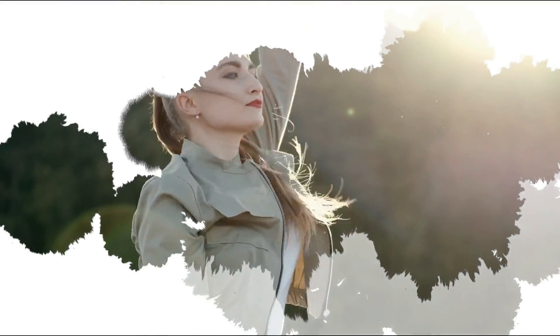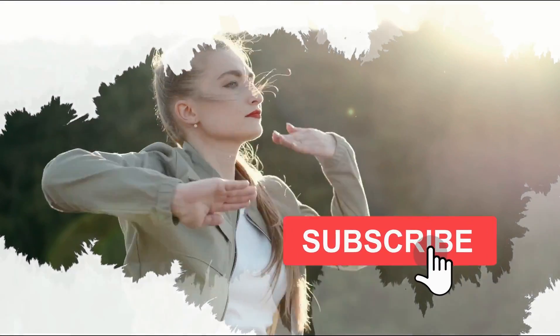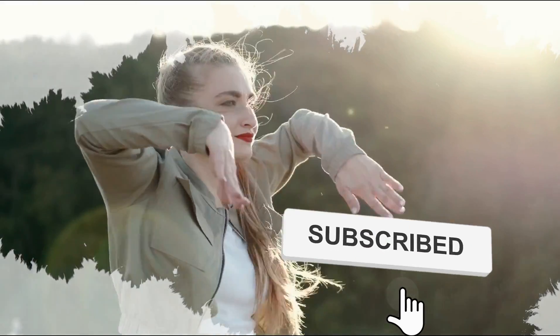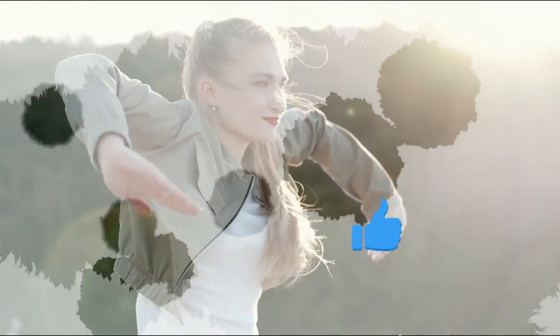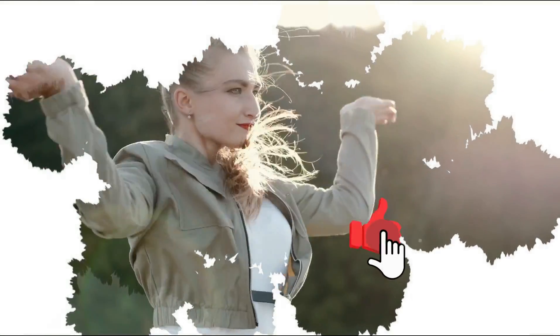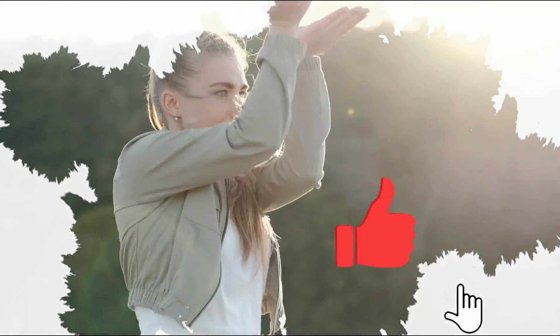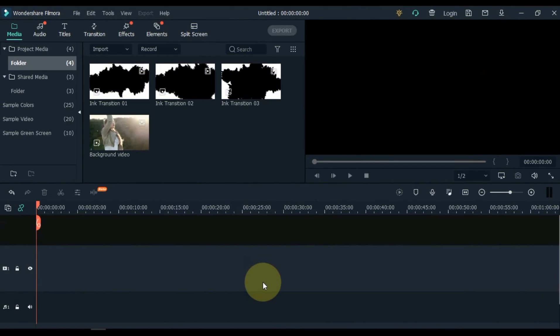Before that, if you are new here, please subscribe to the channel, and if you like this video be sure to give a thumbs up. So let's get started.